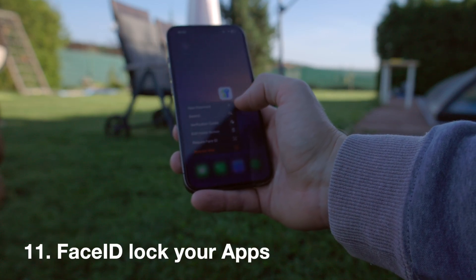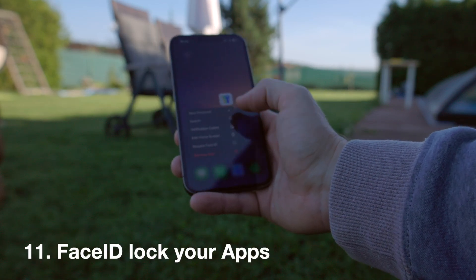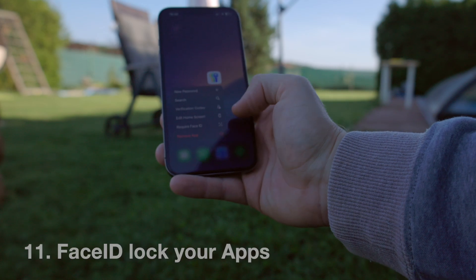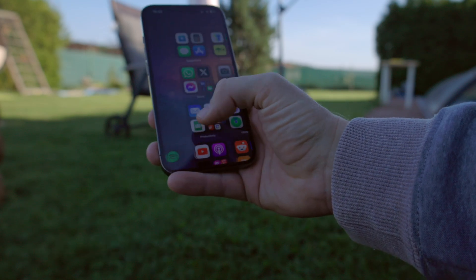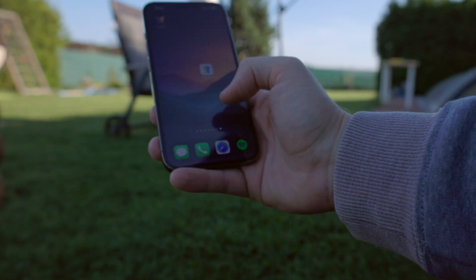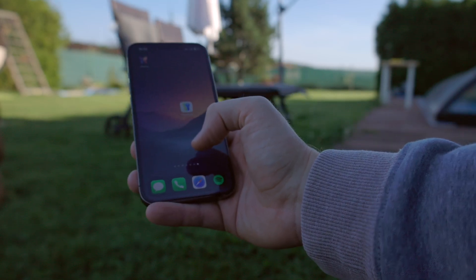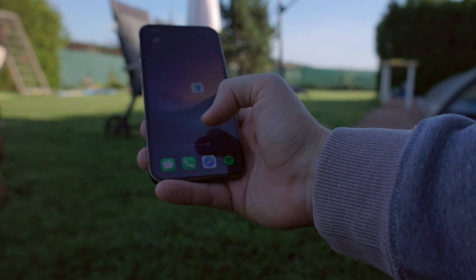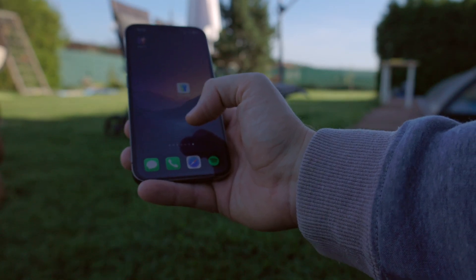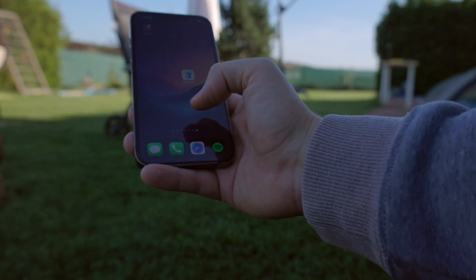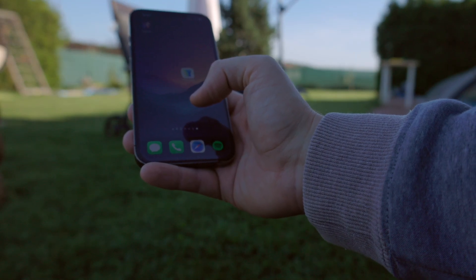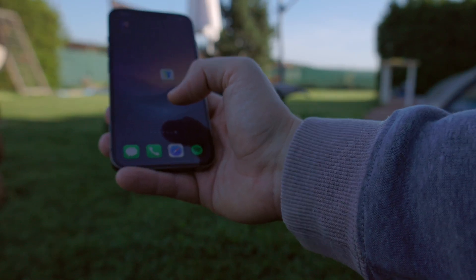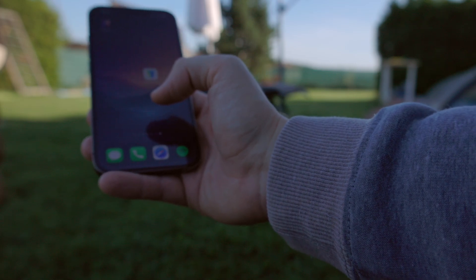Number eleven: you can now lock an app. Hold on the app, select Require Face ID, and it will only open for your face. This is new — especially useful for those who want to keep certain apps private.